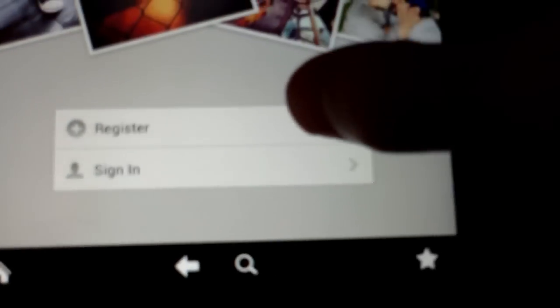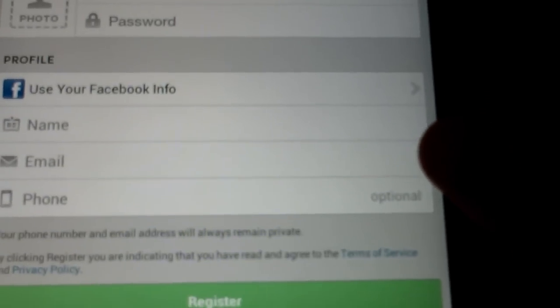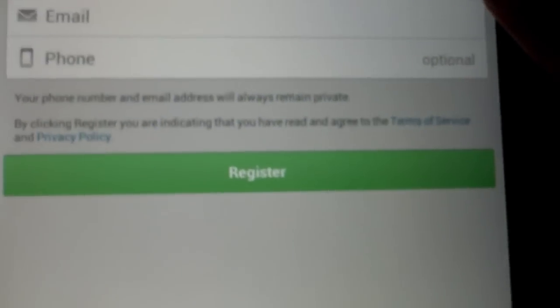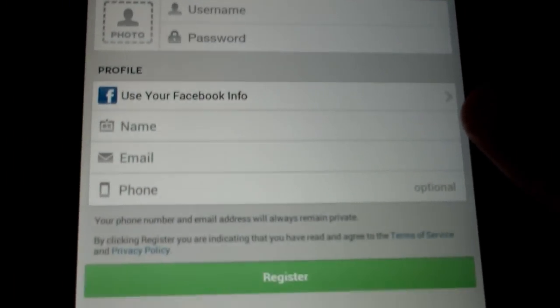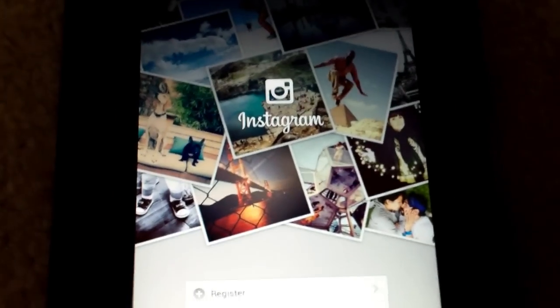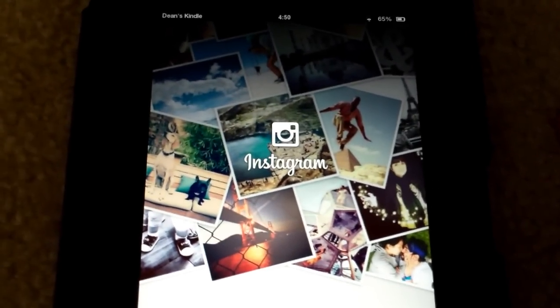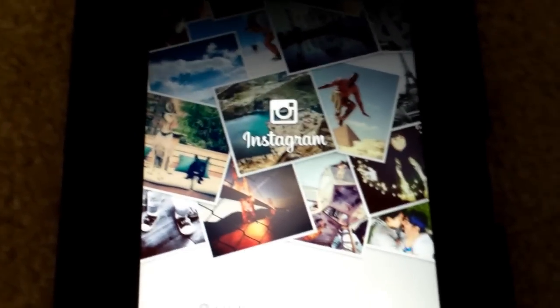If you don't already have an Instagram account, just hit Register, and then it'll ask you for your username and all of that. So, that's it. That is how you get Instagram for your Kindle Fire HD. Thanks for watching.